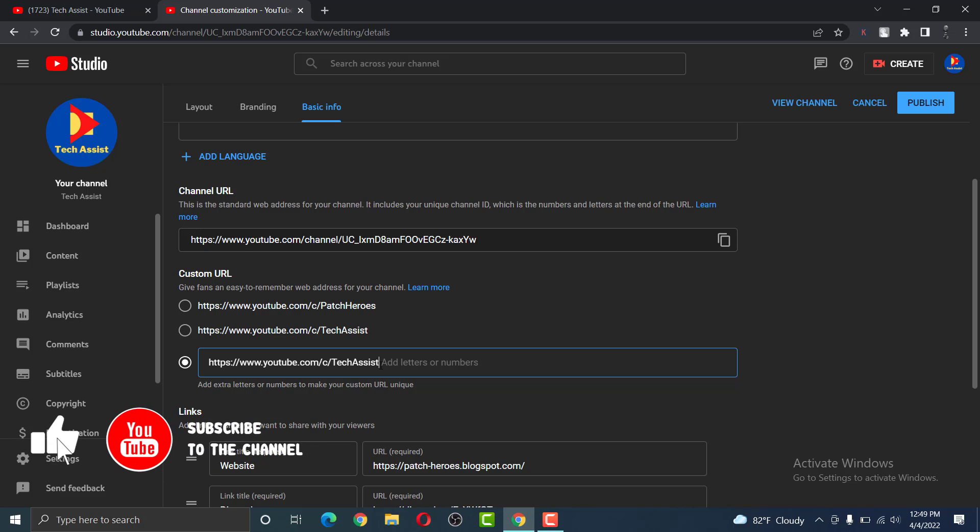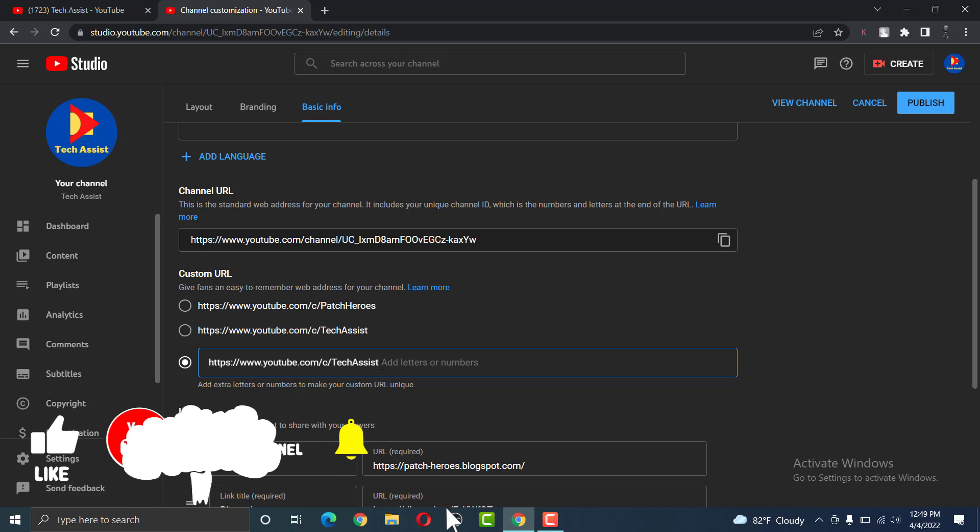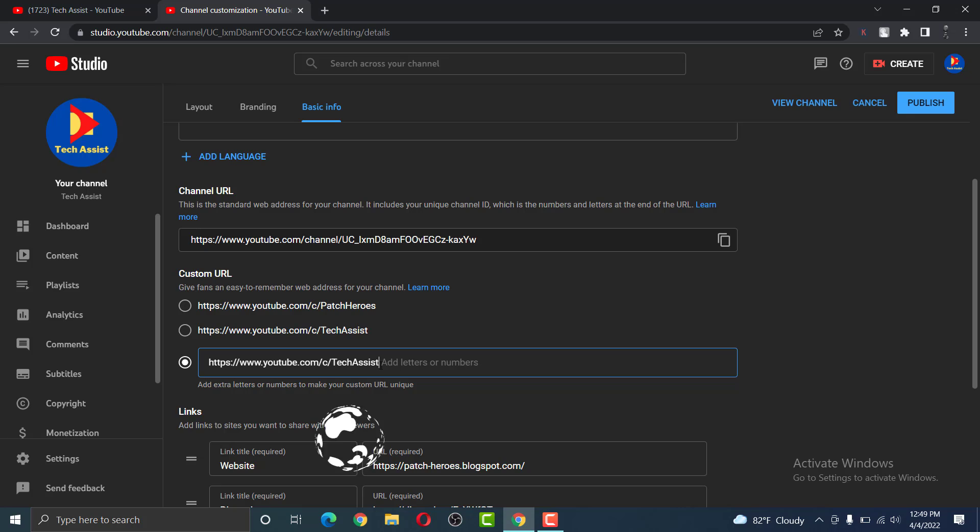In a custom URL, you will not be able to delete your channel name. For example, my channel's name is TechAssist. So even if I click backspace, the word TechAssist will not be deleted. Instead, I could use some letters and numbers to modify it.